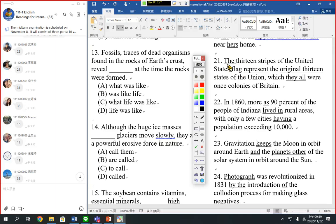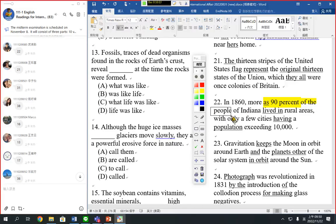If a noun comes after a preposition, it becomes part of a prepositional phrase, and that noun is the object of the prepositional phrase — it cannot be the subject of the sentence. So '90%' is the first prepositional phrase; 'of the people' is another prepositional phrase; 'of Indiana' modifies people; 'of the people of Indiana' modifies percent; and 'than 90% of the people of Indiana' modifies 'more.'